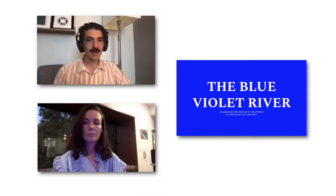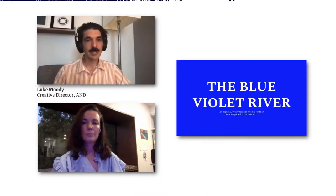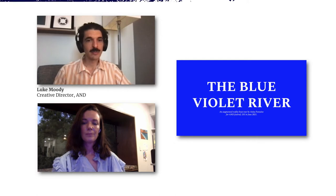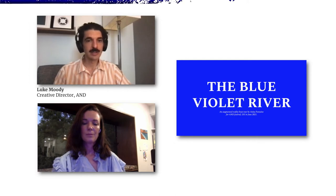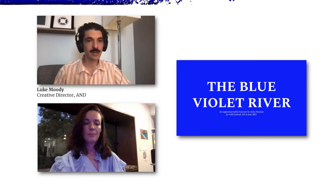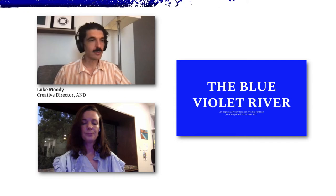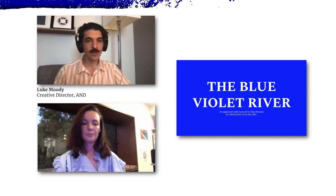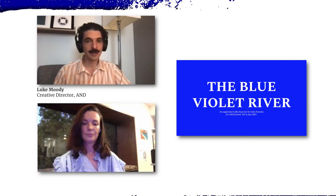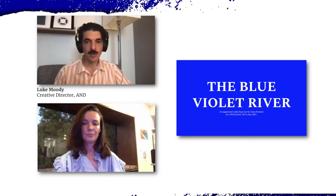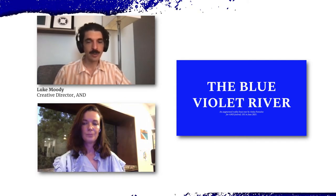Hello, everyone. My name is Luke Moody. I'm the creative director of Abandoned Normal Devices, pronouns he, him, and I'm in a room with a grey wall, lamp behind me, a white man with a moustache.